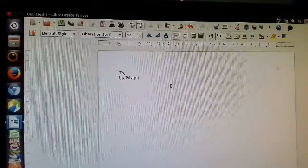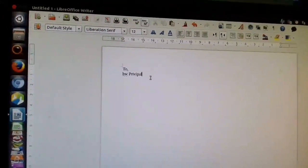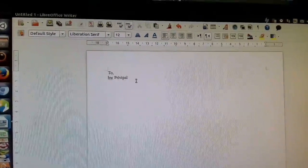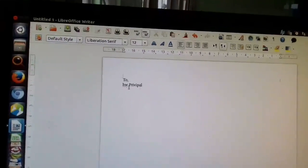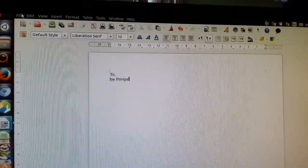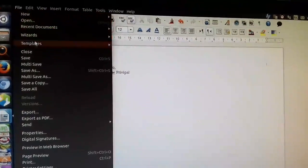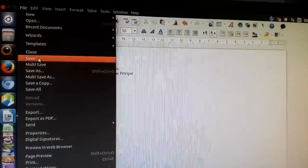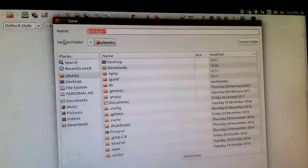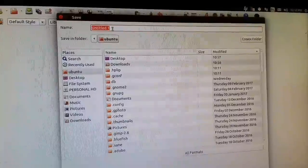Now for creating a document, it must be saved to the hard disk. Click on the File menu and select the Save option. Here you will see the file name field.